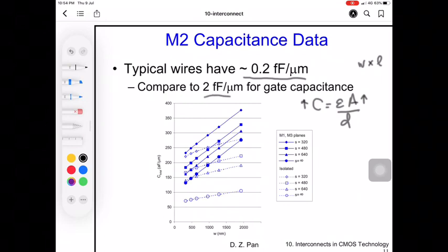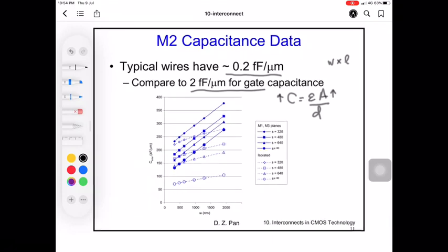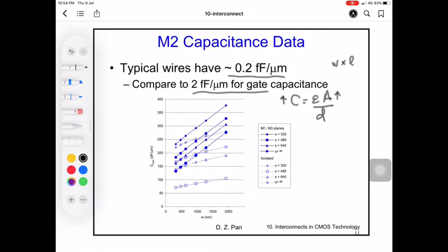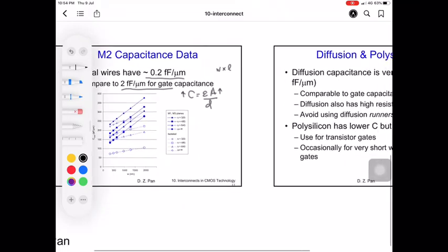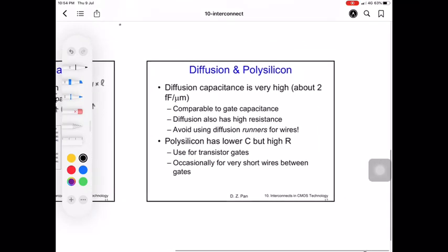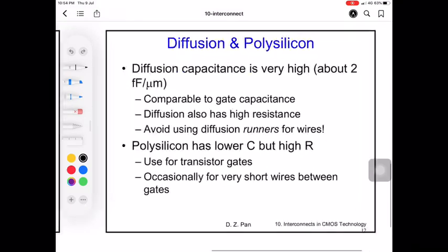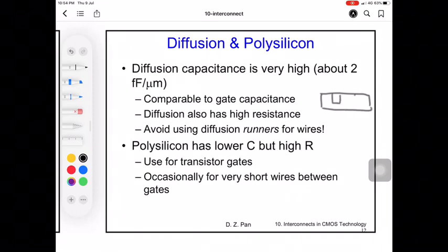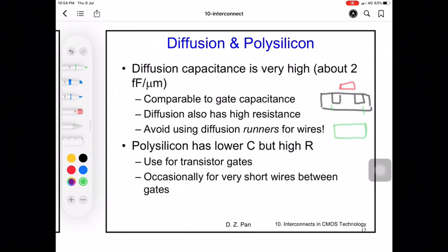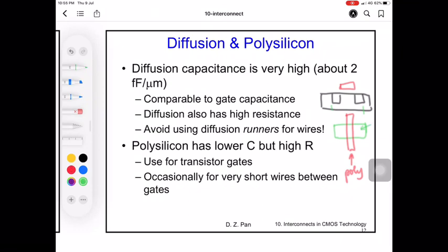From actual fabricated metal 2 layers, the wires have a capacitance of 0.2 femtofarad per micrometer, which is much lower than the gate capacitance of a transistor, which amounts to 2 femtofarad per micrometer. In the transistor layout, we have the NMOS with a gate — drawn here with polysilicon and diffusion layers.